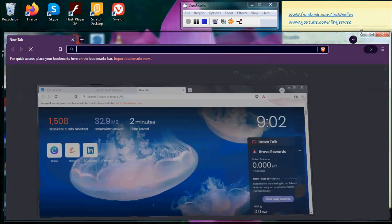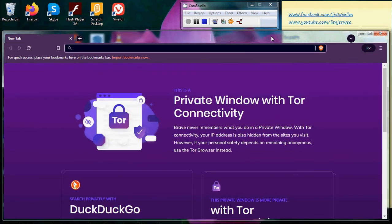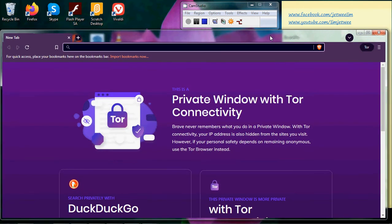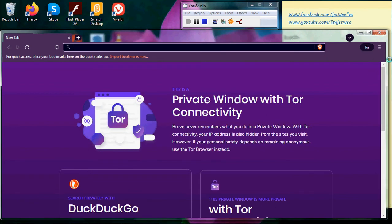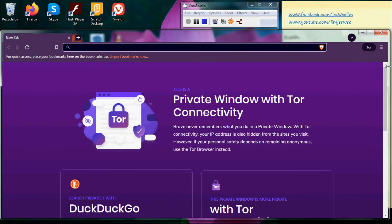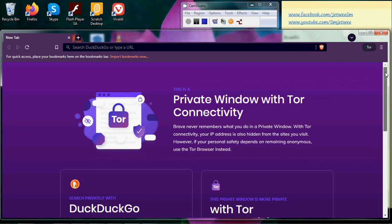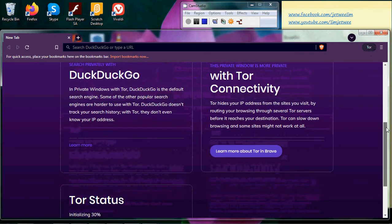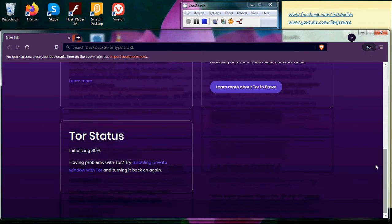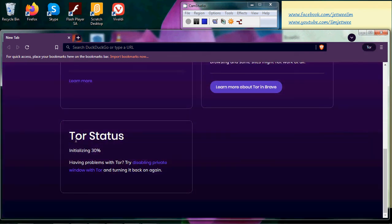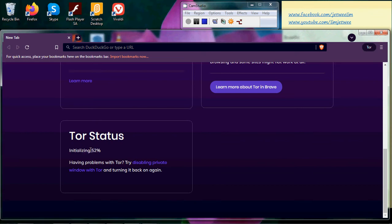All right, so it's not yet there yet. Why? You can see the Tor is here, but you need to scroll down. Look at the status over here. Look at this initializing over here. It will take some time to actually initialize, and you can see the number moving up. Just give it a little moment.